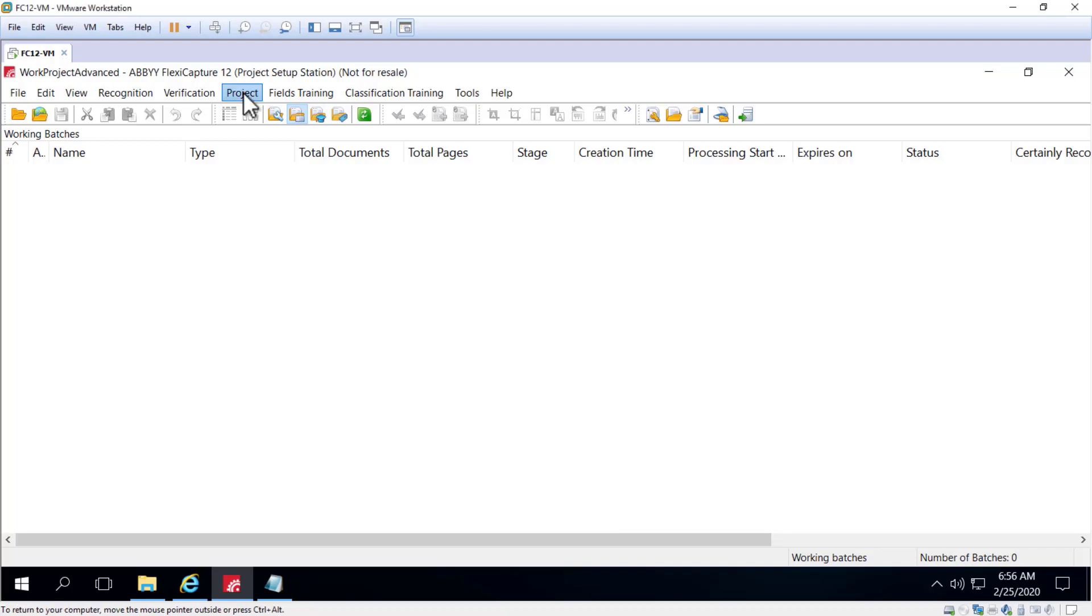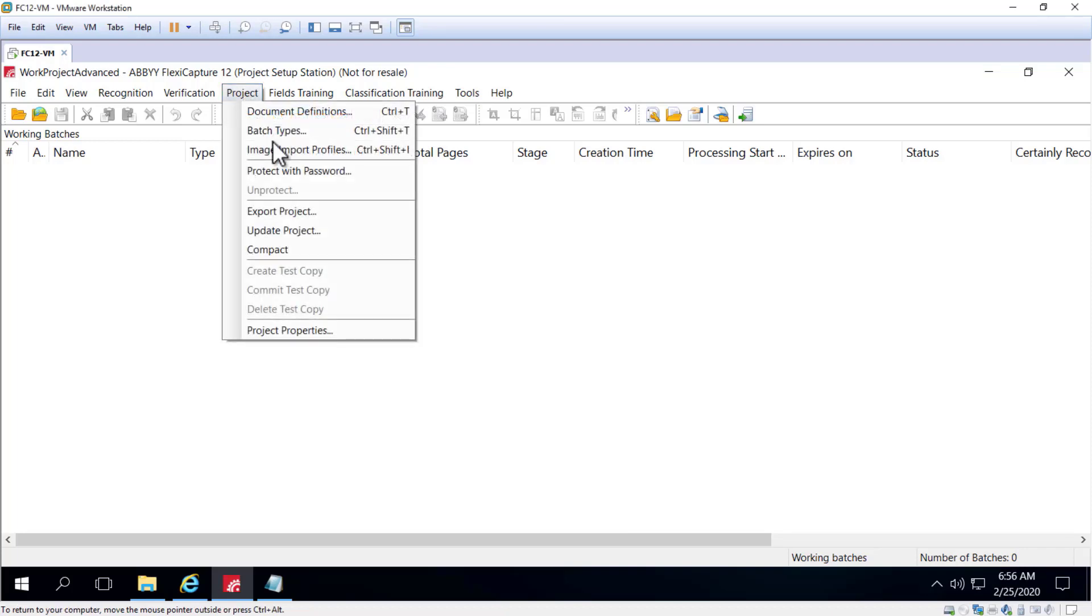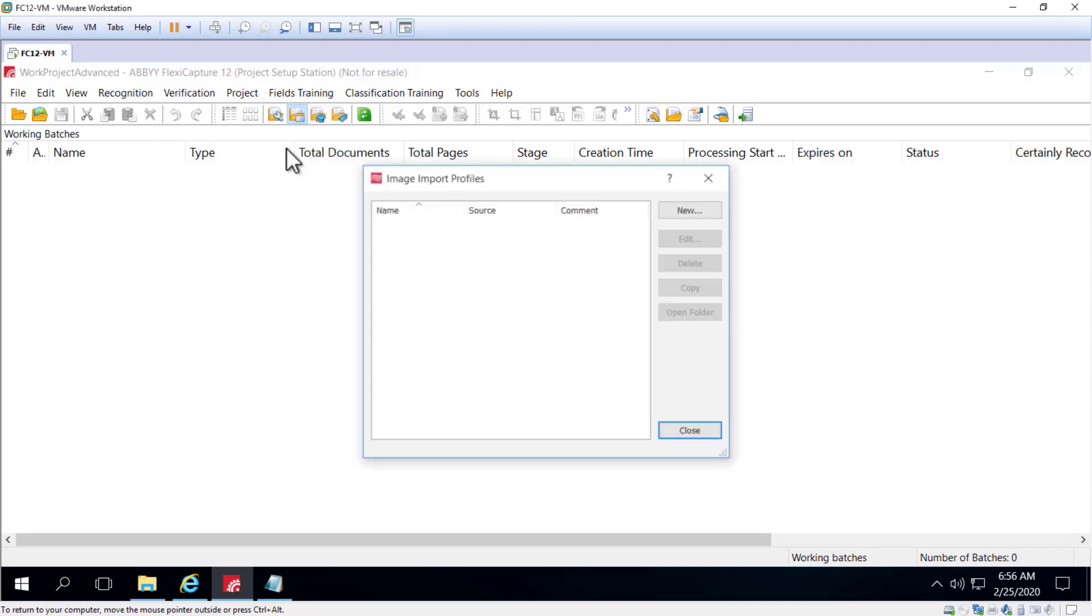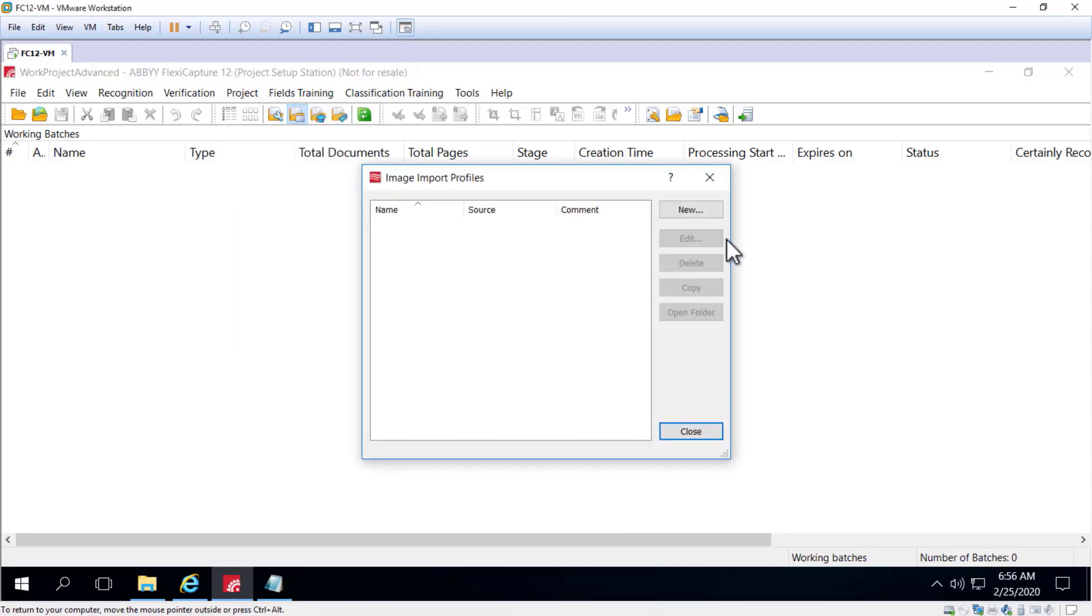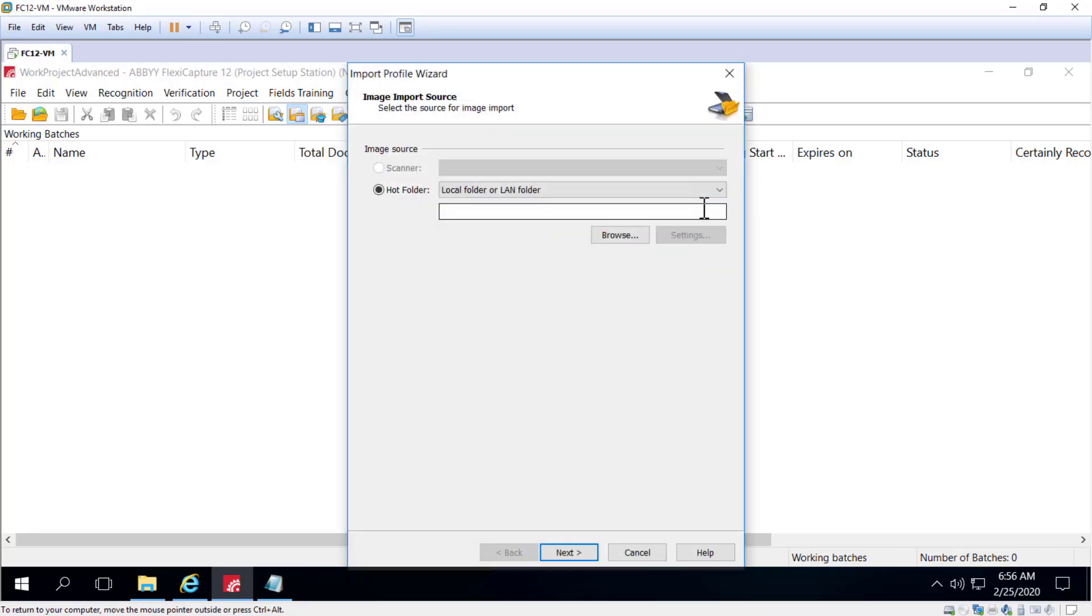To get started, you can click on the Project, Image Import Profiles and New, and this launches a wizard.